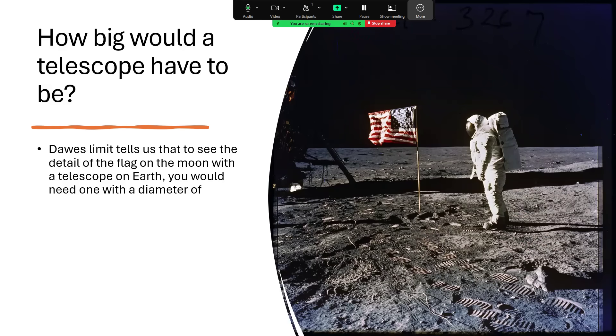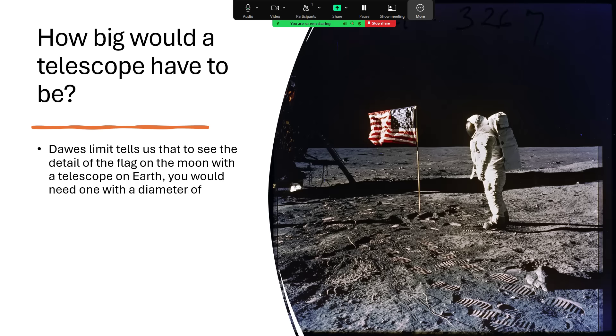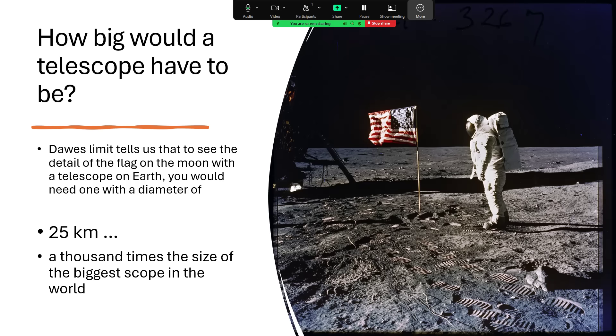How big a telescope would you need in order to be able to see the stars and stripes on the moon? If you plug in the numbers, you can work out what the diameter of the telescope mirror you would need in order to get an image of the flag would be. The answer is that it would need to be 25 kilometers across—absolutely enormous, a thousand times bigger and more than the largest telescope that's operational at the moment in terms of optical telescopes. We are building some that are up to 40 meters, so we'll only be a factor of several hundreds away from being able to do this.